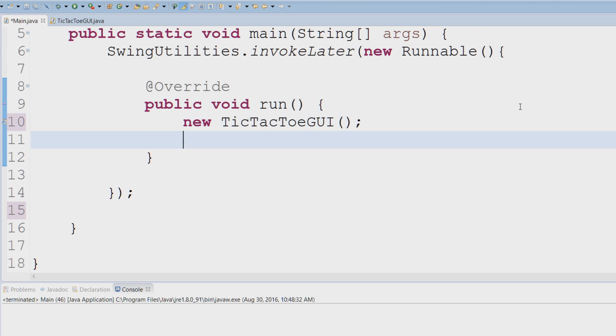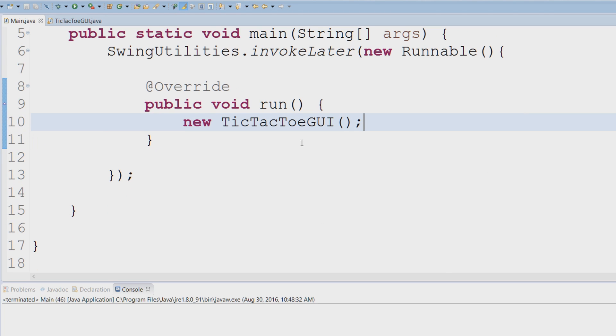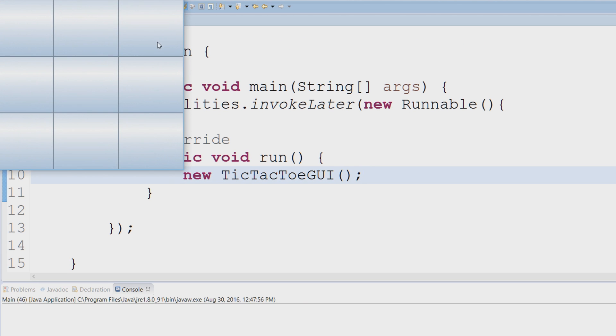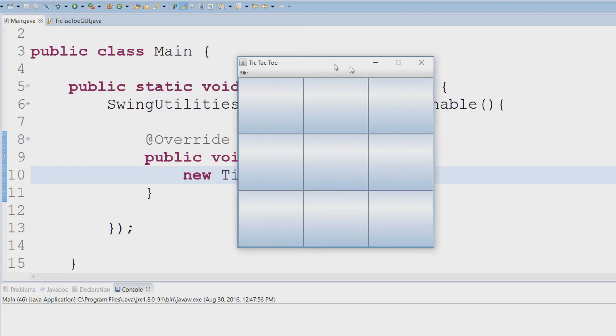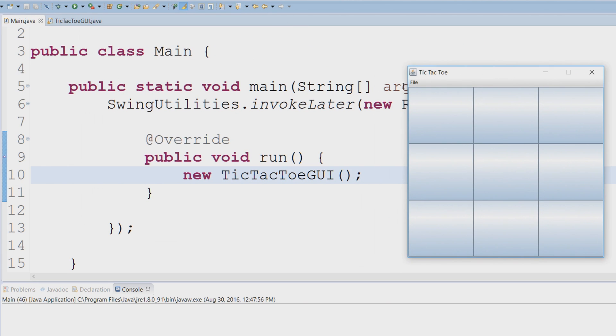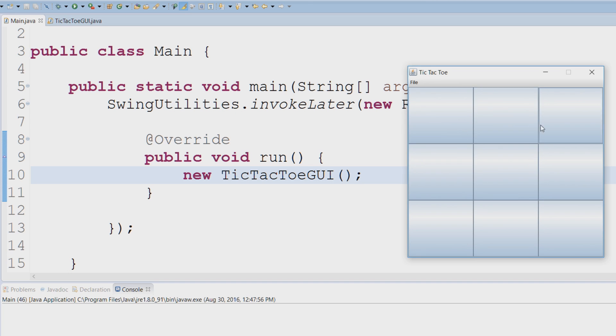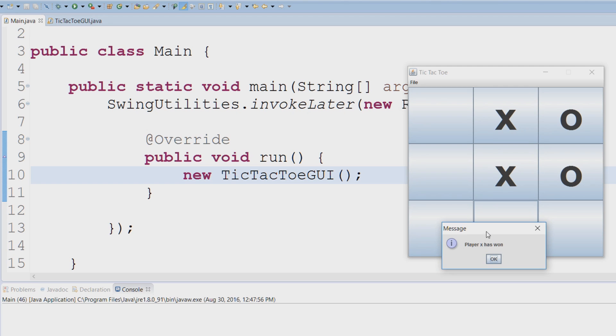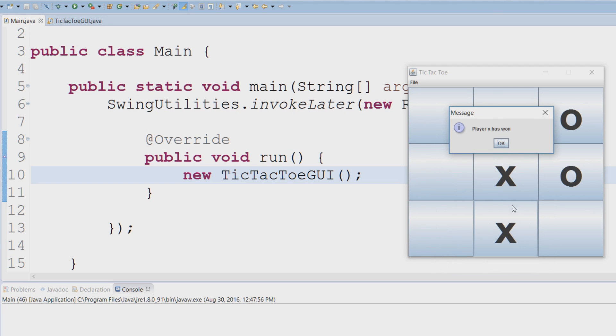So I stick that in there and now if I run my application, you can see that our GUI application runs correctly. You can see that our menu bar is already loaded and you can see that our board is loaded. So if I play my tic-tac-toe game you can see that everything is working perfectly fine.